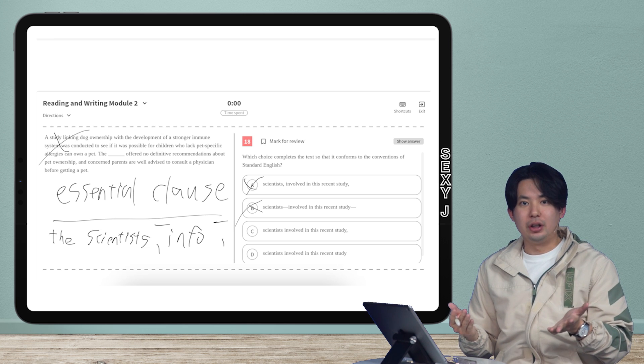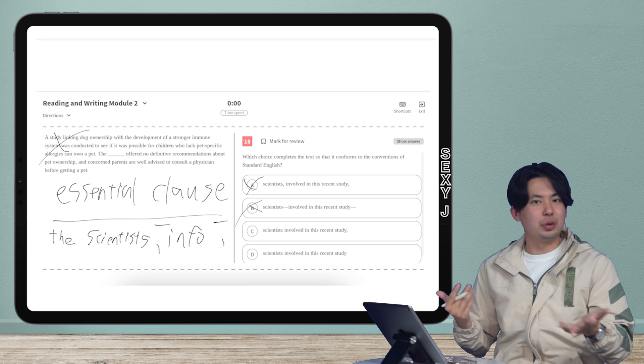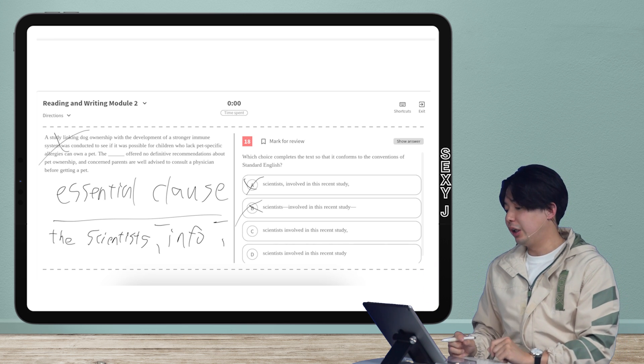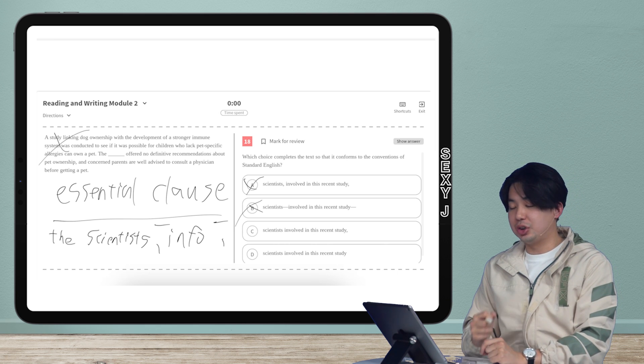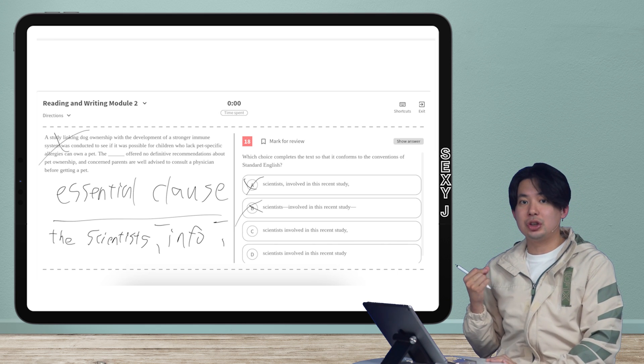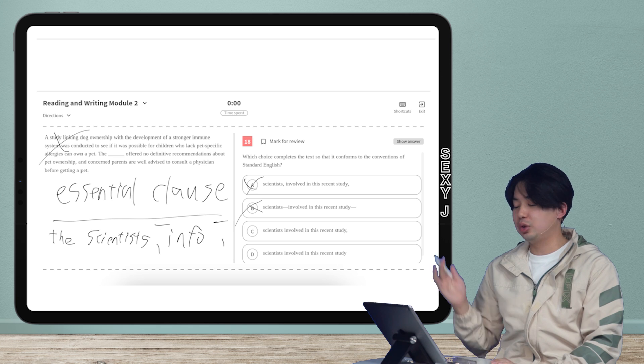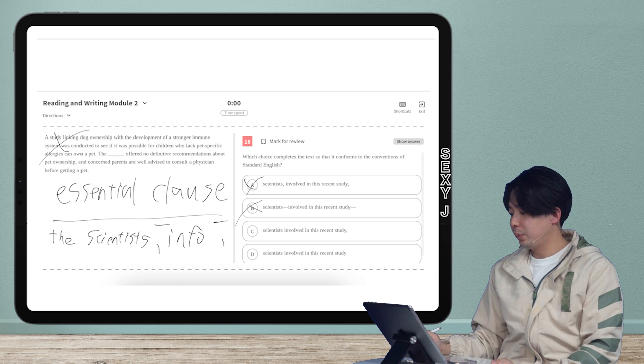Then they're wrong, right? Because if A is correct and B is correct, can you have two correct answers in the SAT? Of course not. So I don't actually have to decide whether this is essential clause or non-essential clause. I just know, well, A and B are the same answer. It's out.